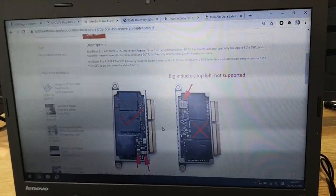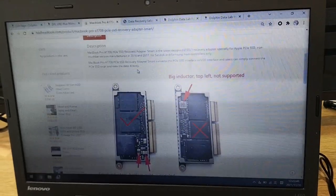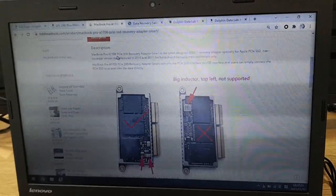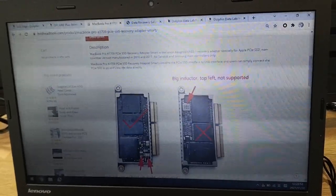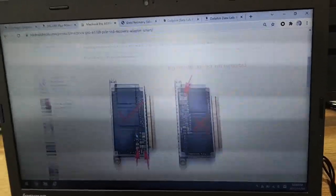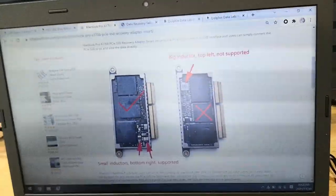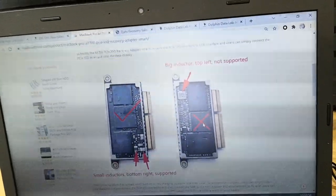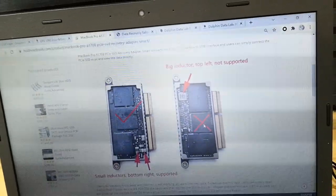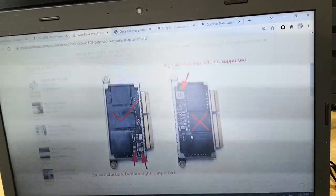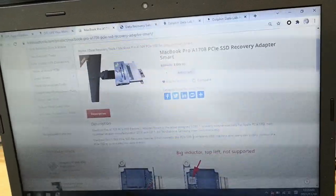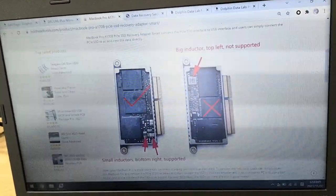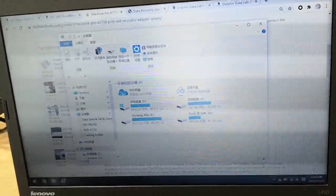Please note: there are two types of PCIe SSD for the MacBook Pro A1708. The left one is supported and the right one is not supported at this moment.